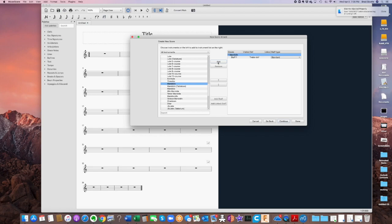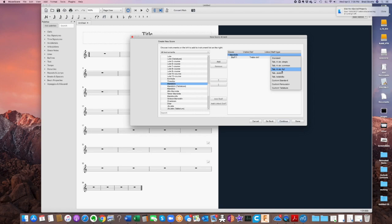Now this is where it gets kind of interesting. This is a scoring program, so you can add a lot of different instruments. You could have two mandolins if you wanted to write two mandolins, and you could decide whether it's going to be standard notation or...